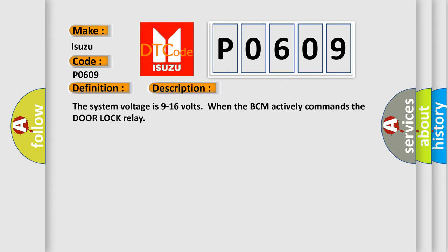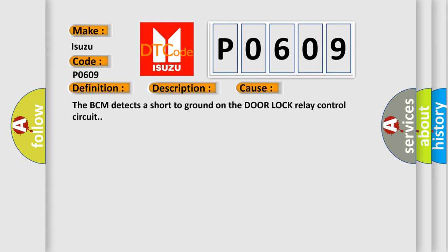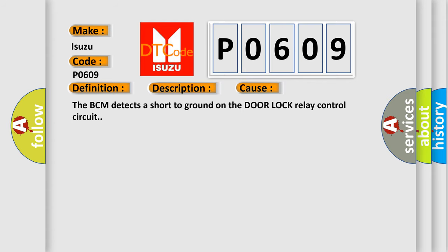The system voltage is 9 to 16 volts when the BCM actively commands the door lock relay. This diagnostic error occurs most often when the BCM detects a short to ground on the door lock relay control circuit.